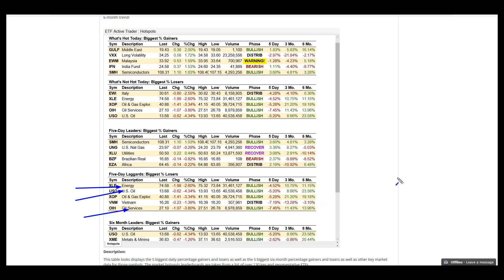What that does is it puts the leading sector in correction mode. The energy sector really got smacked. You've got a pretty mixed bag overall with the compression range in the key indices and the inside day pattern.